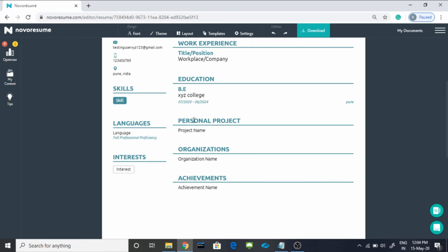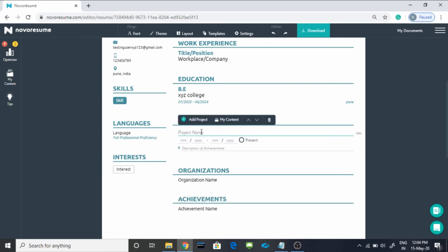After typing your college name or school name, you can come to this section, that is Personal Project, and here you can mention your major or minor project, its time period, etc.